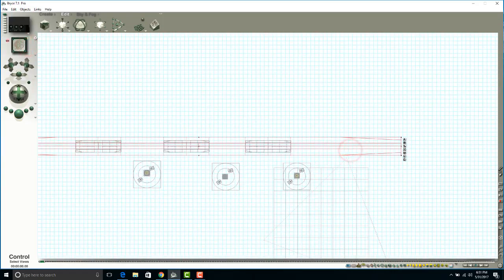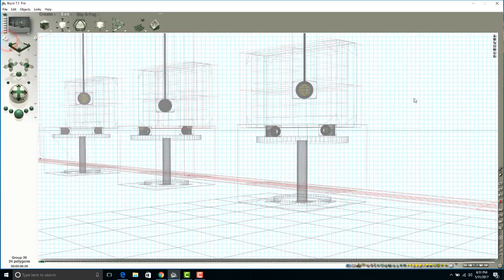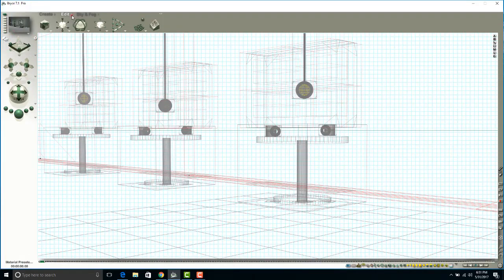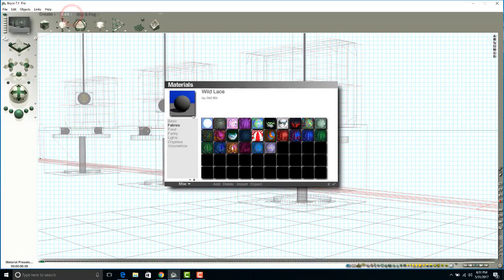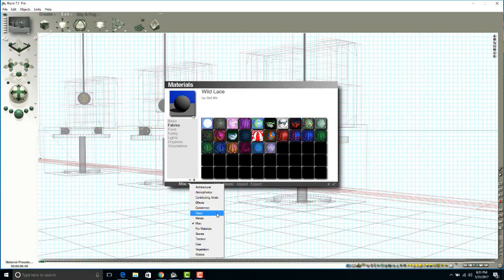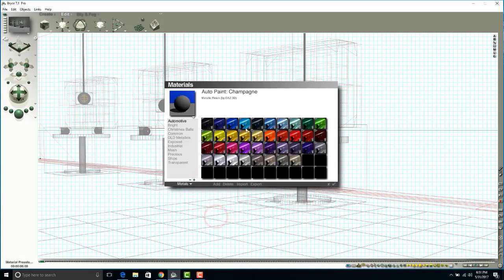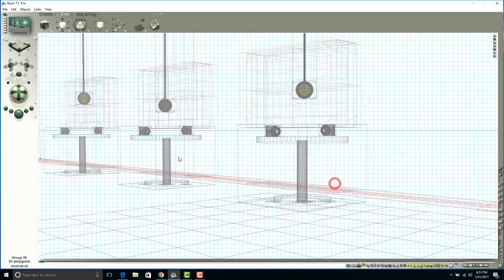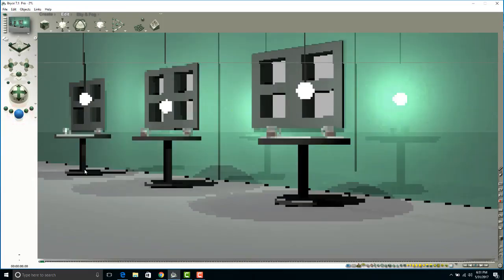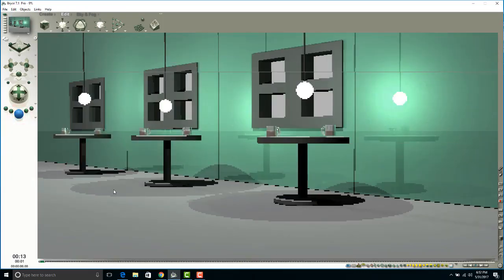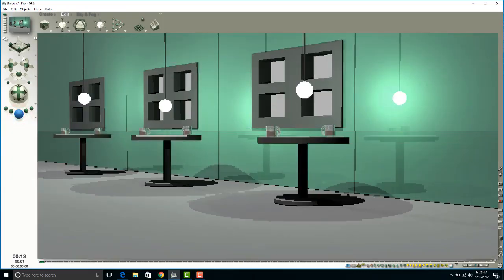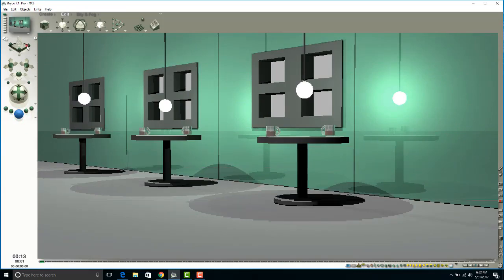I'm going to go ahead and select the wall and I can add a material to that. So just the color—I can go over here to metals, even add maybe a nice green, adding some nice textures and colors to that.